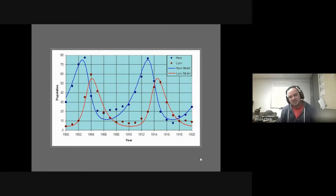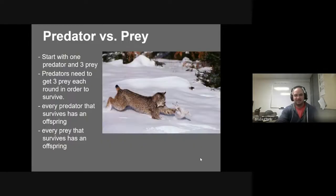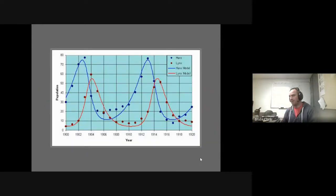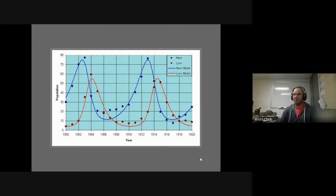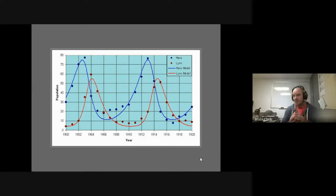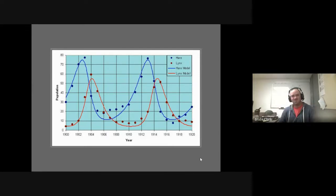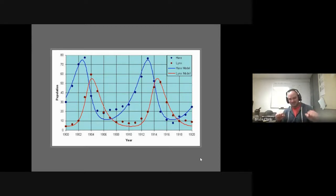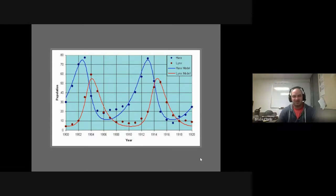Here is a look at the lynx and the hare. That is one of the more common studies up in northern Minnesota and Canada. There are lynx and there are snowshoe hares, and those two populations are directly tied together. Snowshoe hares' main predator are lynx, and lynx survive almost entirely on snowshoe hares.